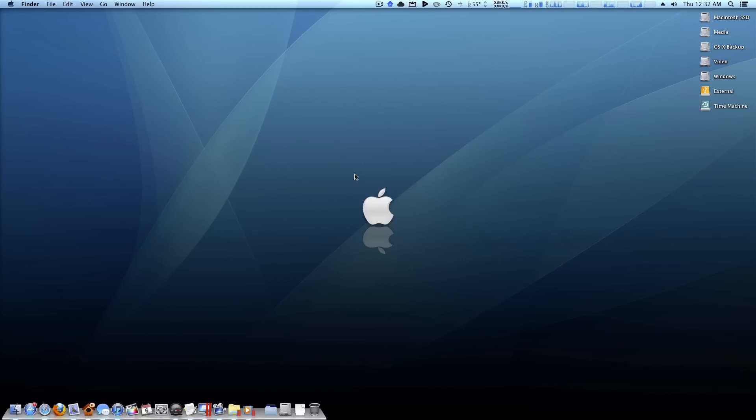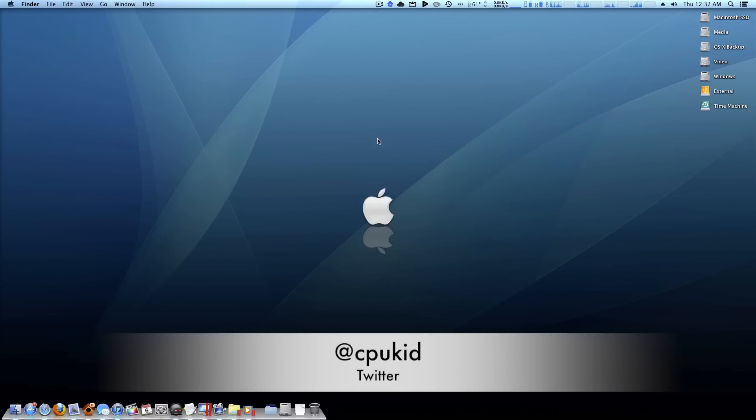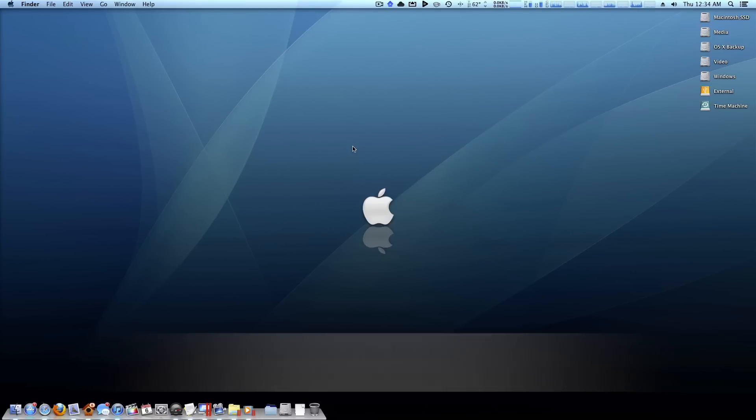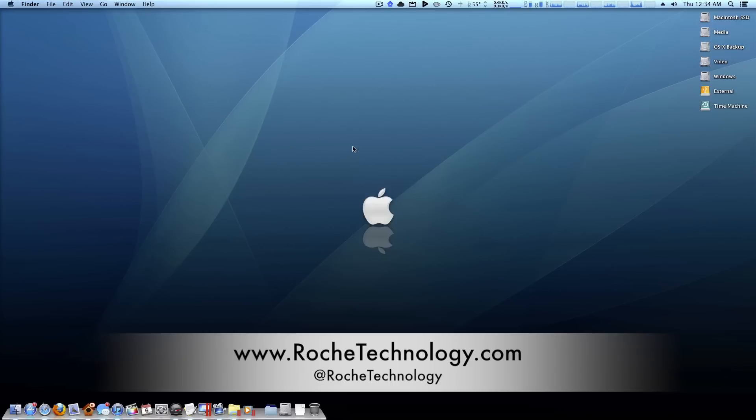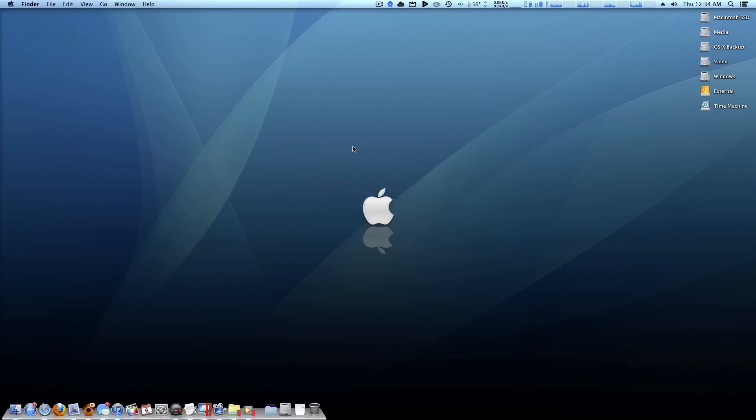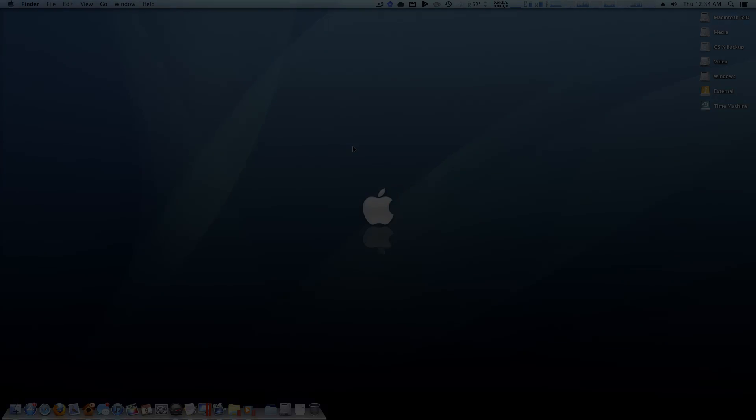So I hope this video helped you guys out that are just using OS X for the first time. Like I said, be sure to look after my next video about the menu bar. And before this video gets any longer, thank you guys very much for watching. I'm at CPUCune on Twitter. Also be sure to check out RoachTechnology.com and at RoachTechnology on Twitter. Also be sure to leave a comment down below about what kind of videos you guys would like to see next. So thank you guys for watching and I'll see you in my next video.